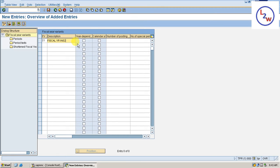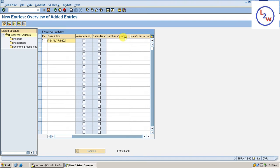Year dependent in 2017, 2018, 2018. Calendar year runs Jan to December. We are in non-calendar year, April 1st to March 31st. Number of posting 12. Special period is four months.